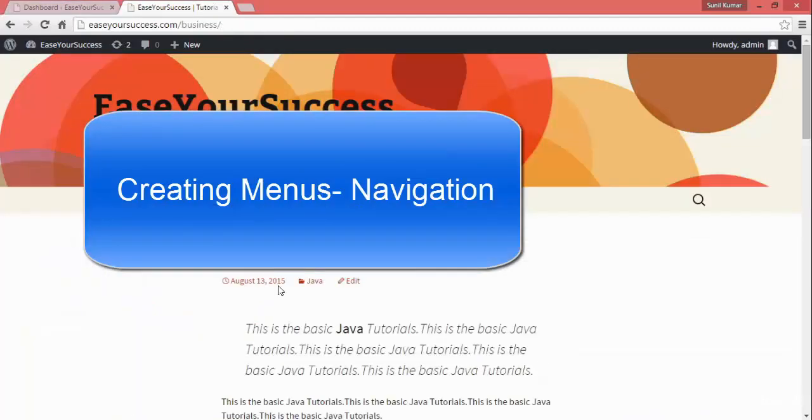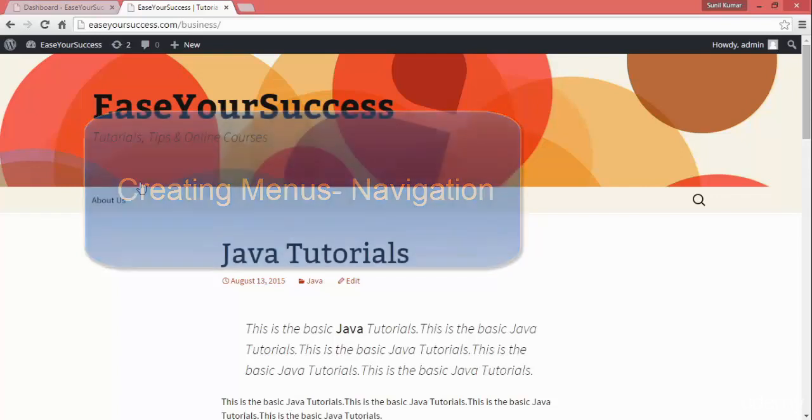Hi, welcome back. In this lecture we are going to create a menu for our website.